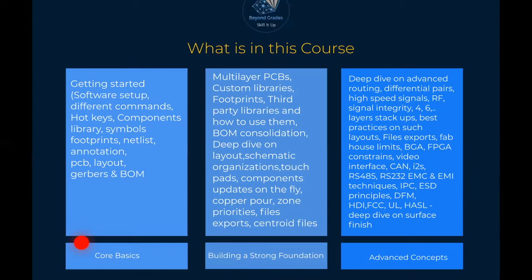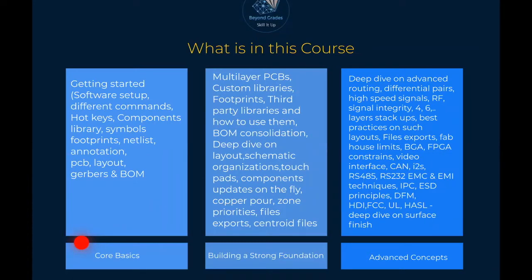We're going to learn all the tools, what component libraries are, and dive into symbols — a resistor, a capacitor — and how we get them from our local libraries in KiCad. We'll cover what footprints are, the difference between a footprint and a symbol, and what a netlist annotation is. Once done with those, we'll proceed to PCB layout itself, covering layers, Gerber files as production files, and how to generate them along with the bill of materials.